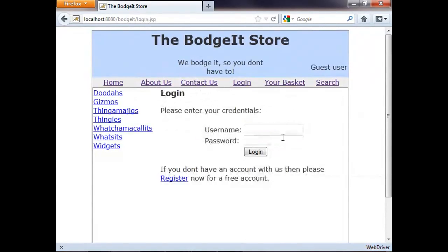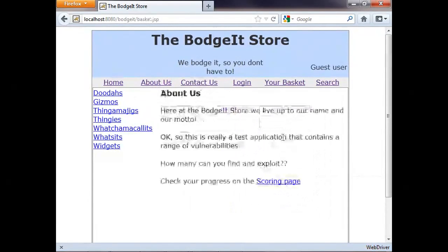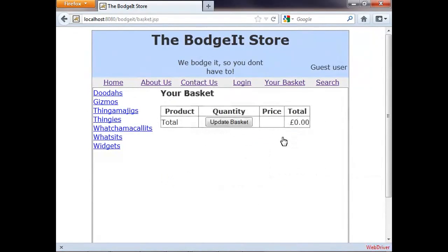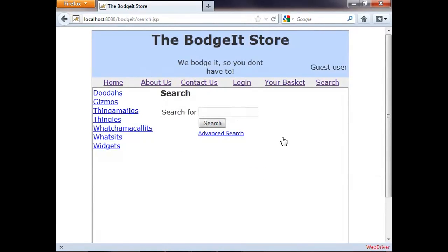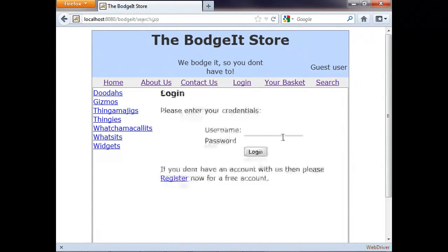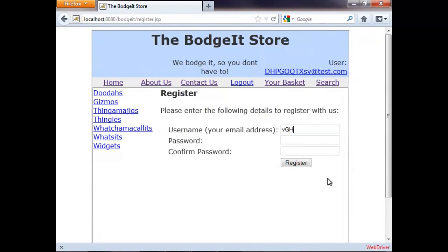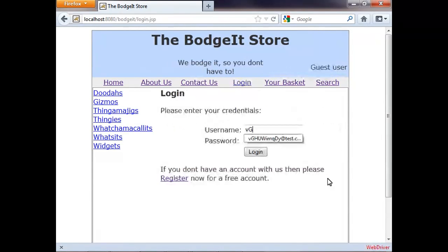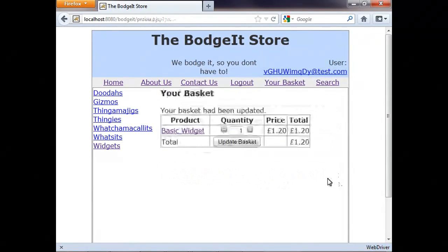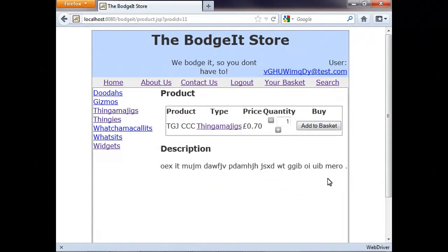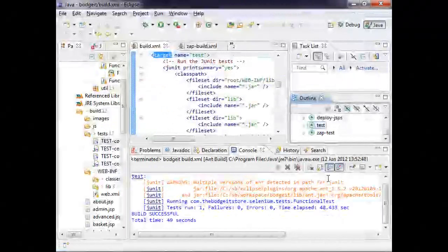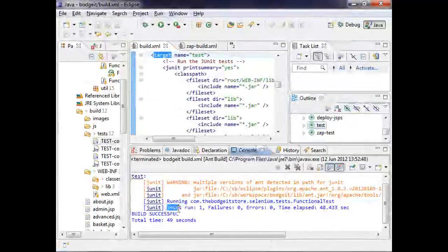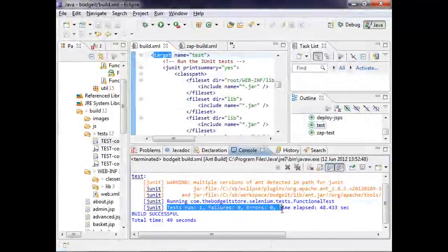They give you a level of confidence that any changes you've made haven't completely broken everything. They can't test everything, so you would still want QA to give your application a good test.